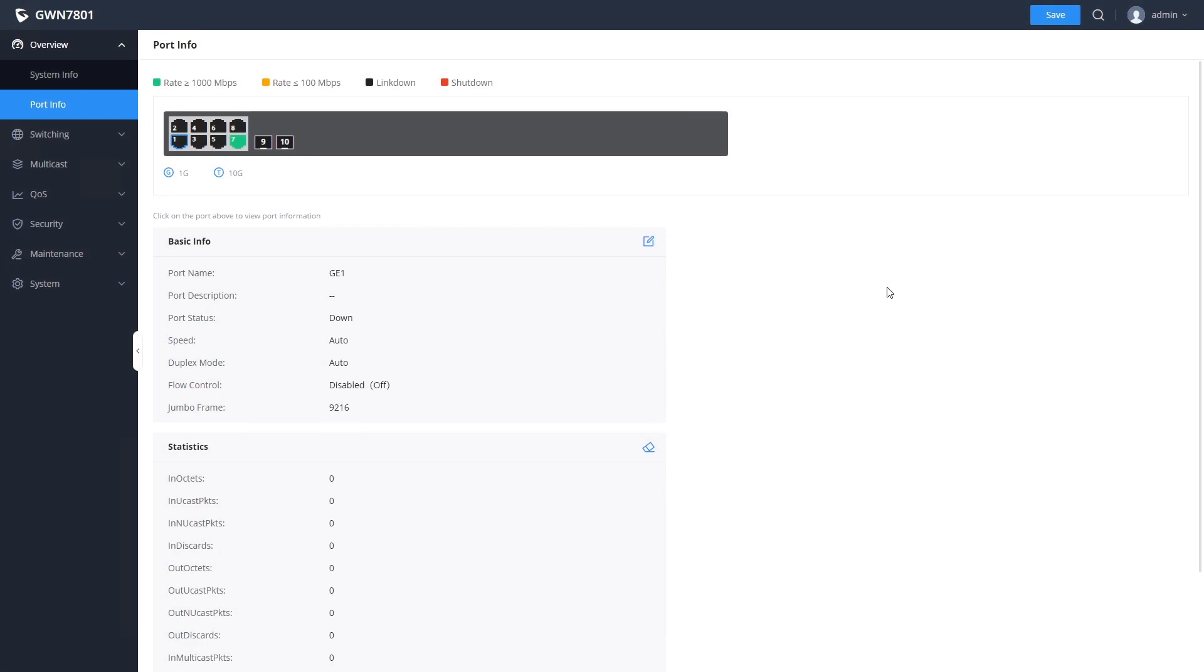The port info screen will show some basic information about the switch ports, including whether they are active and what speed they are running at.